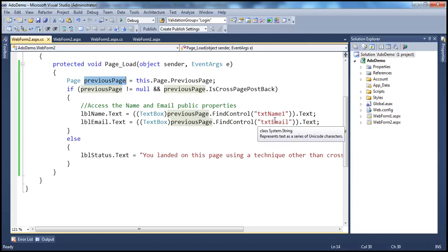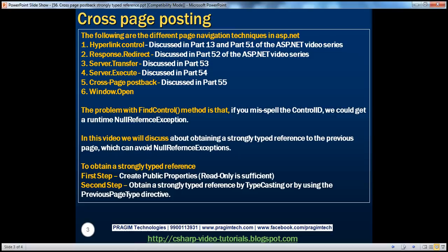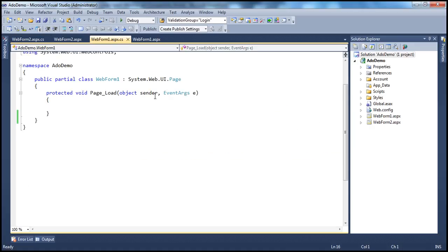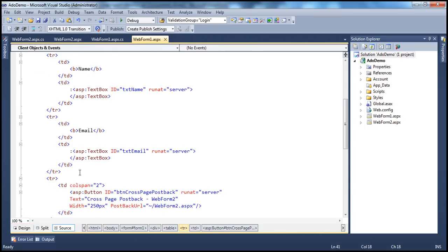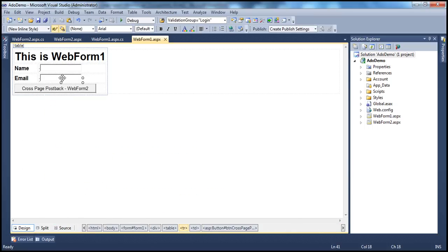In this session, we will see how to get a strongly typed reference to this previous page object, so that we can use properties which can completely eliminate these null reference exceptions. To obtain a strongly typed reference to the previous page, there are two very simple steps. The first step is to create public properties on web form 1 — create public properties for those things that you want to expose to web form 2. In our case, we want to expose the name and email to the destination page.